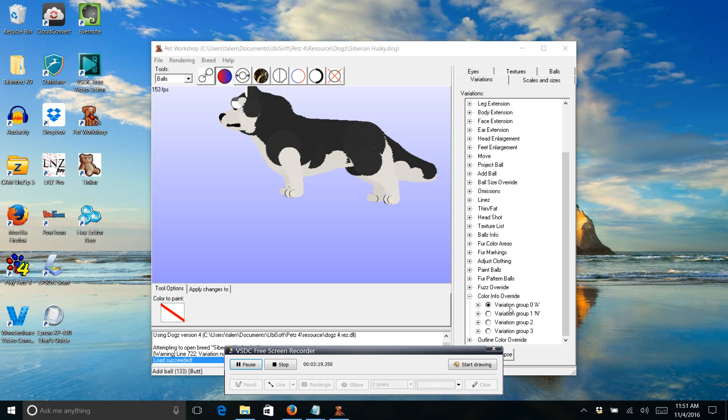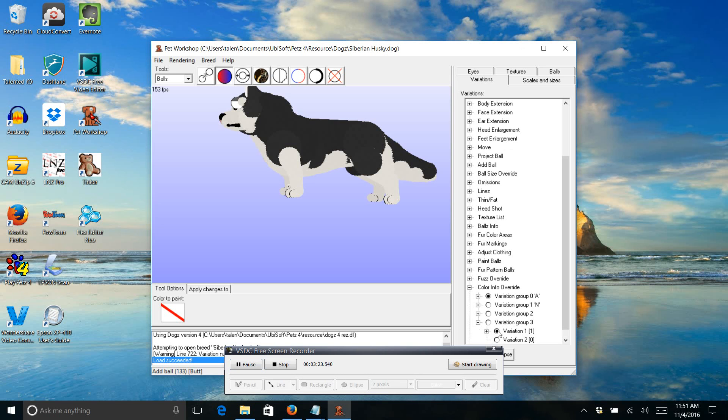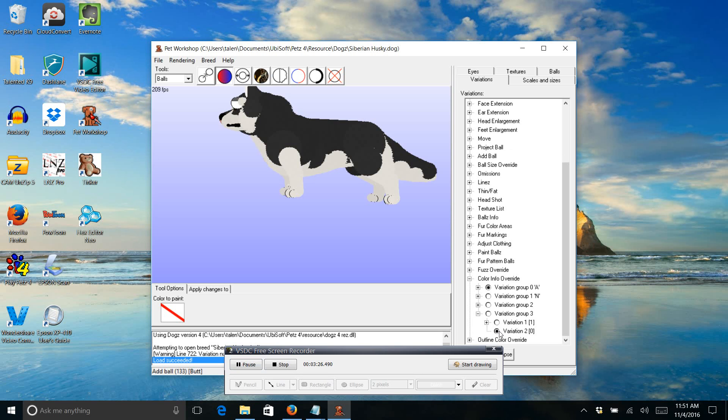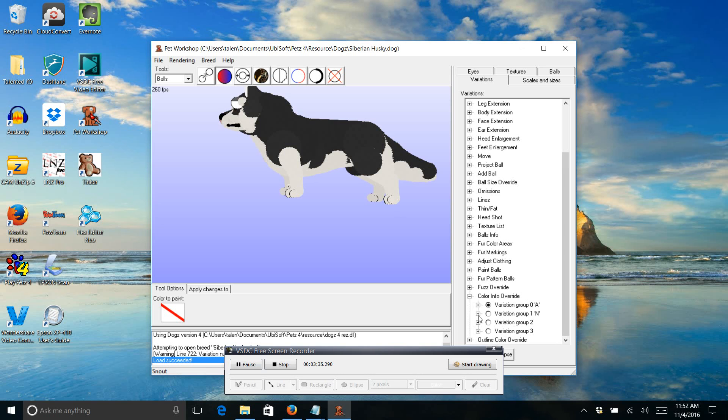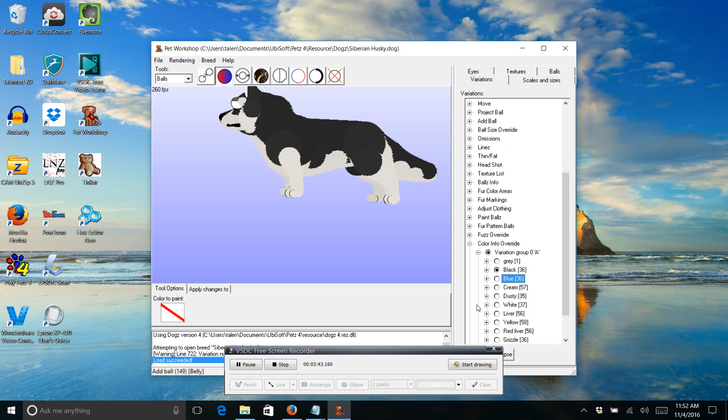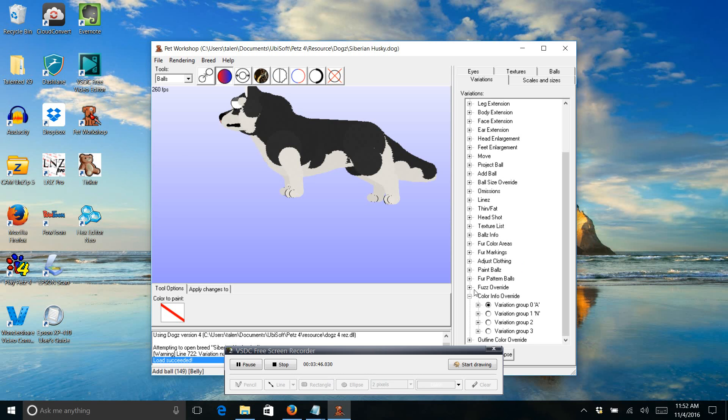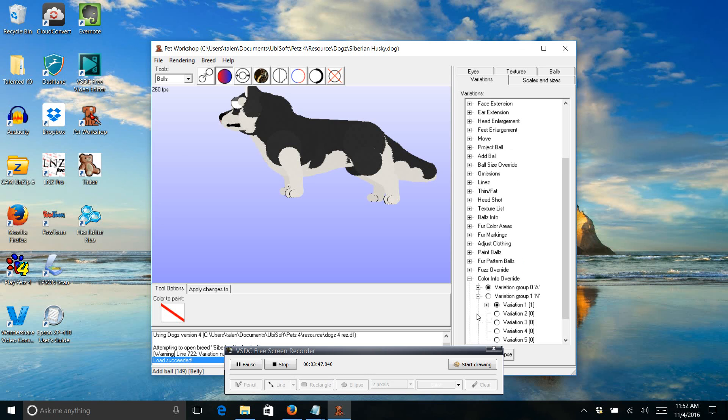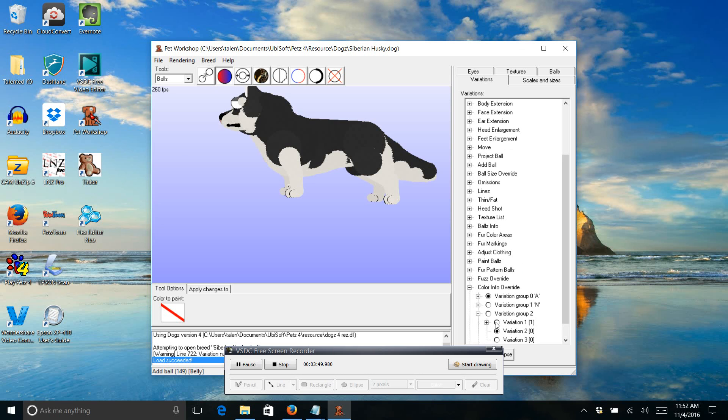Alright, and then we have our last variation group. Number three. And it changes the muzzle up here. It just adds more black. So again, I'm going to use the one with more black since I'm going to be making the whole thing black. So we have black variation, number one, number two, and number two.